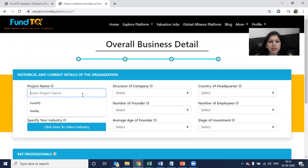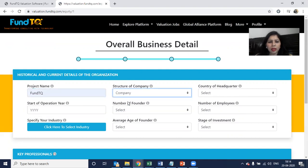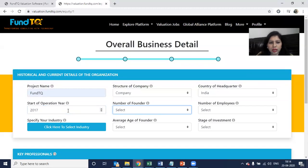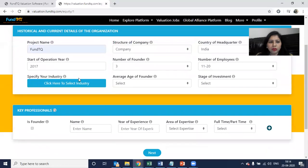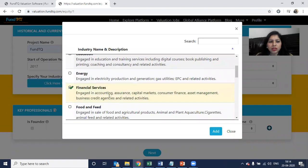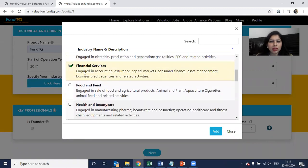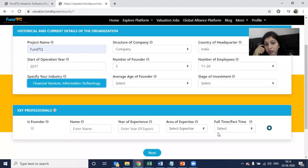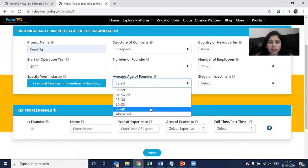The first sheet says overall business details. Here you can fill the project name. The company is based in India, so you can click on India. You can fill in the operation year, number of founders — say three — number of employees, and the industry. My industry is financial technology, with examples of financial services and information technology. Average age of founders is 35.